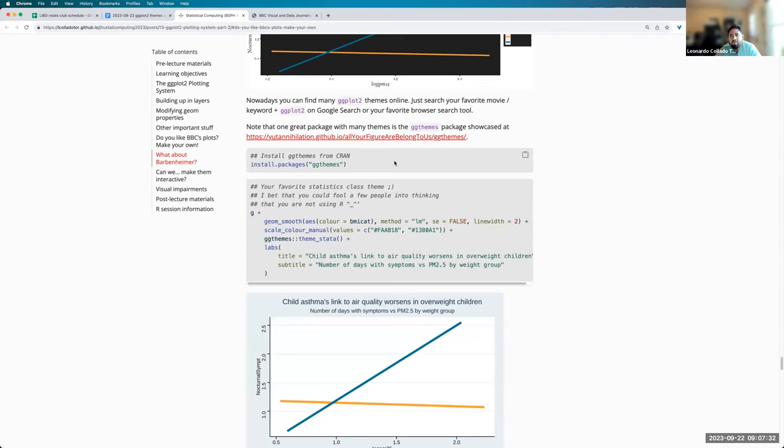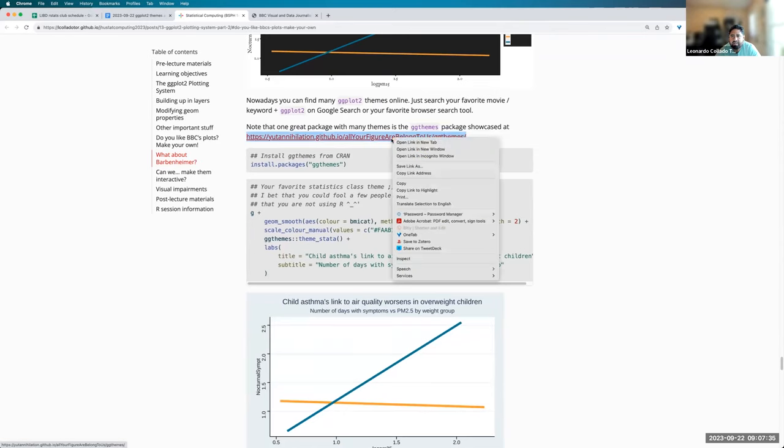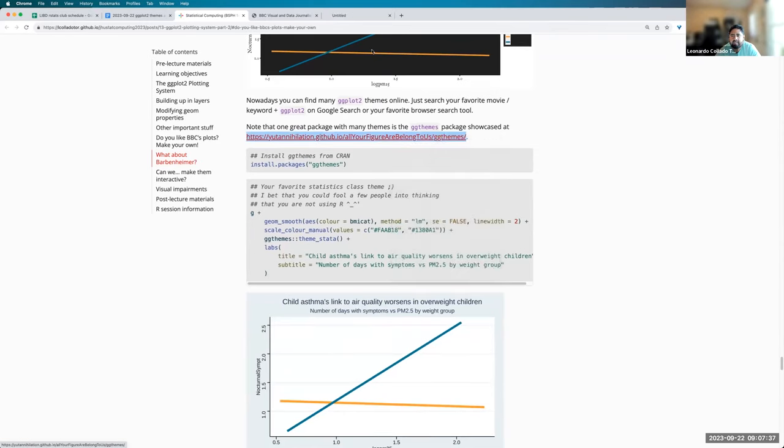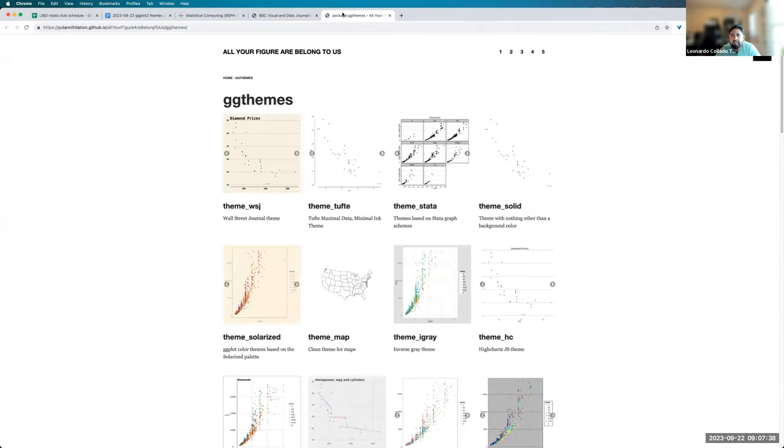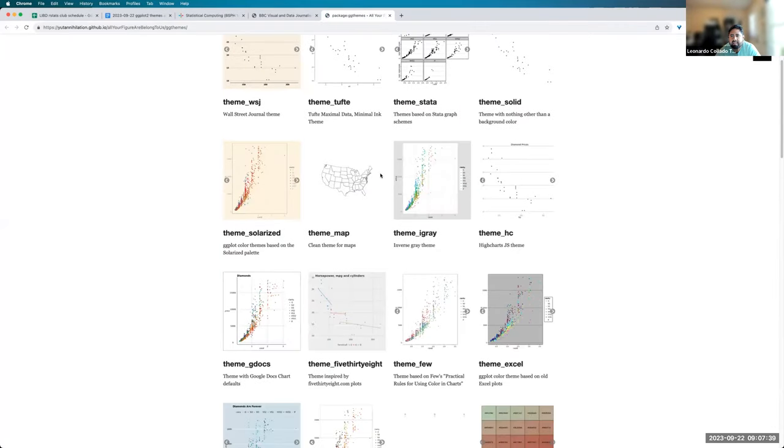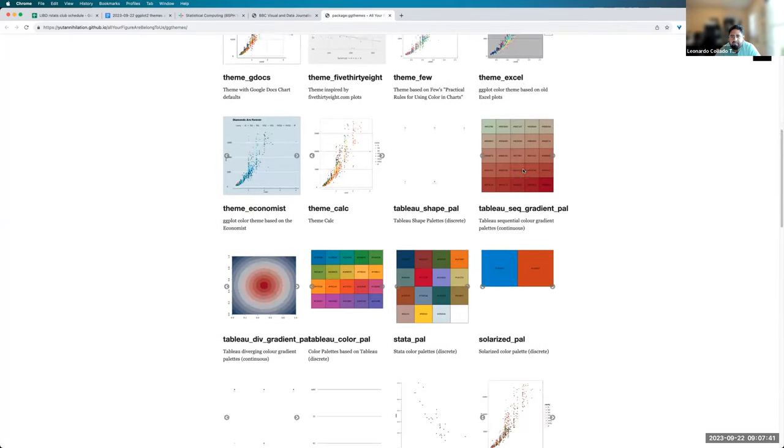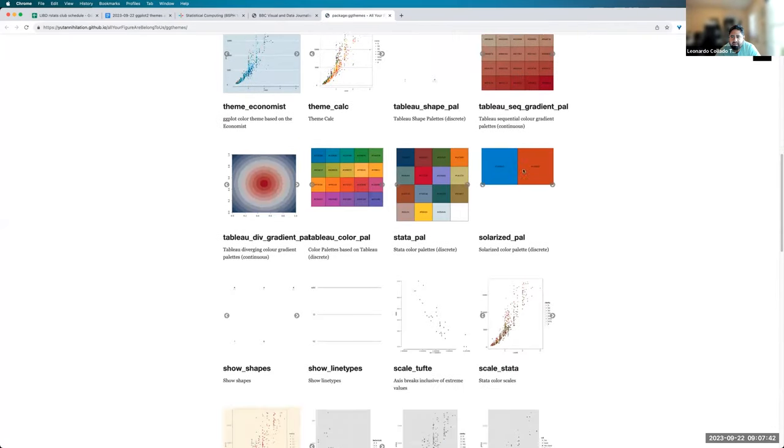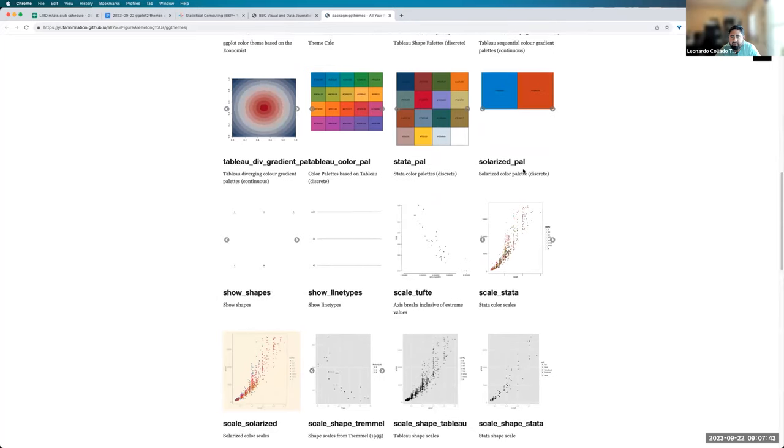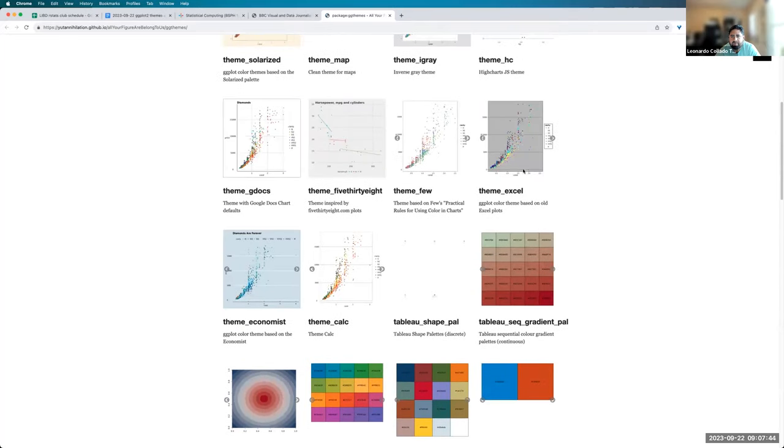And another one is the ggthemes package, which, if we open this link over here, has a bunch of different theme functions. For example, there's one to make plots look like The Economist.